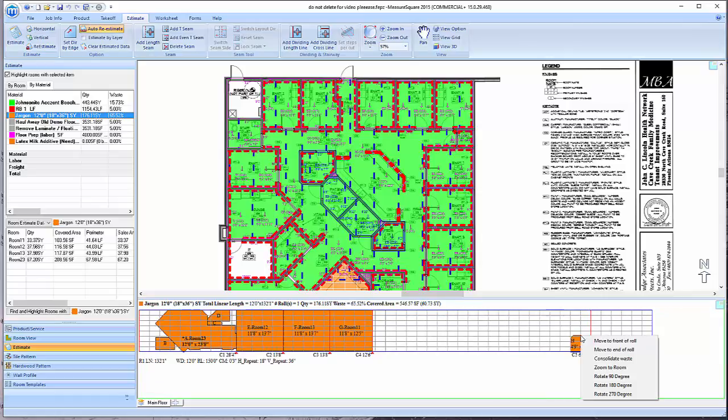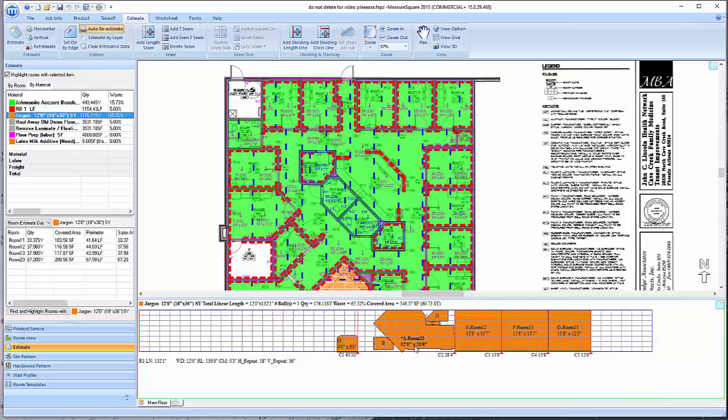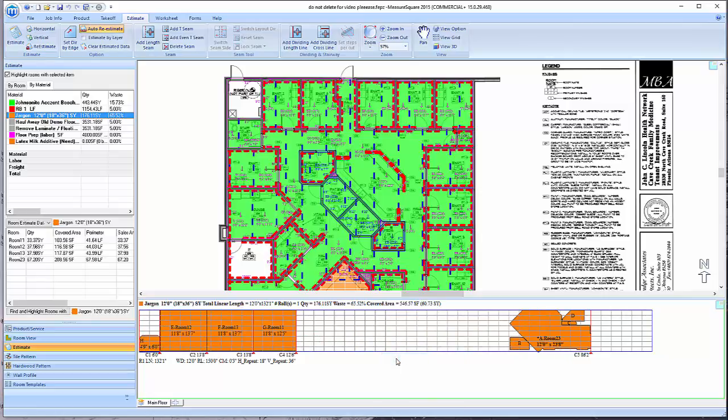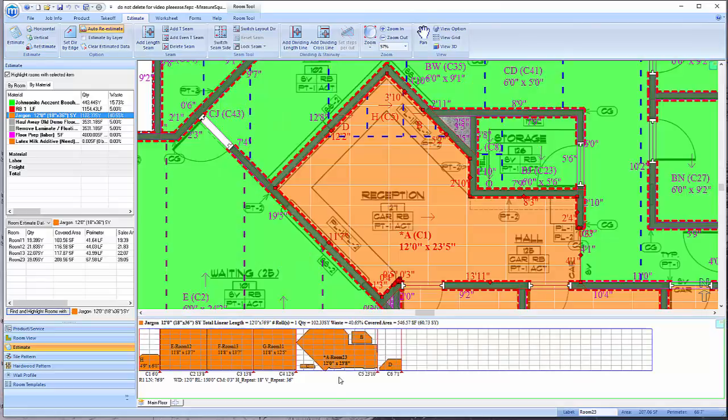To move a cut to the front of a roll, right-click on the piece and then click on the Move to Front of Roll button. To move a cut to the end of a roll, right-click on the piece and then click on the Move to End of Roll button.